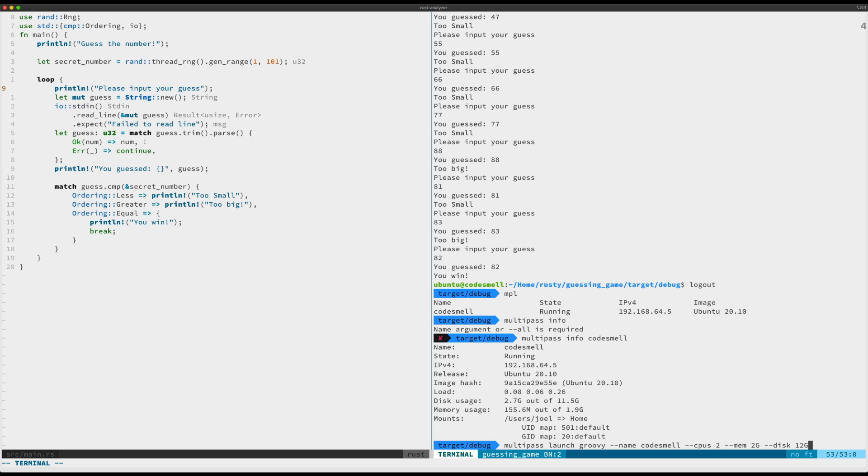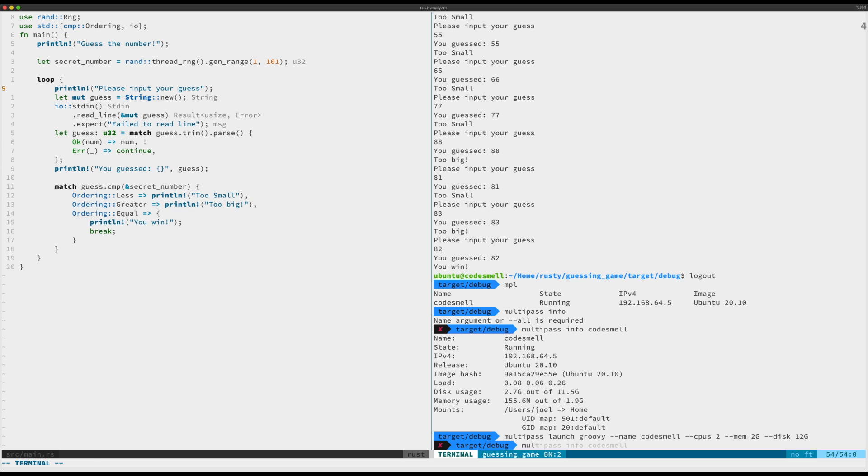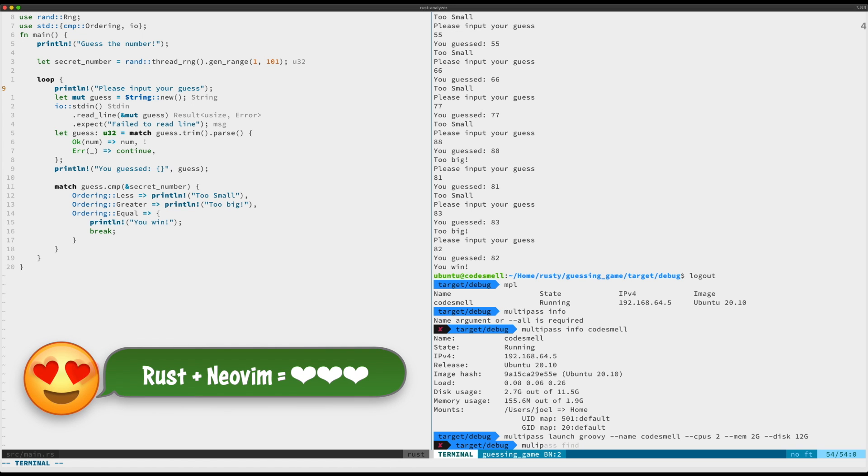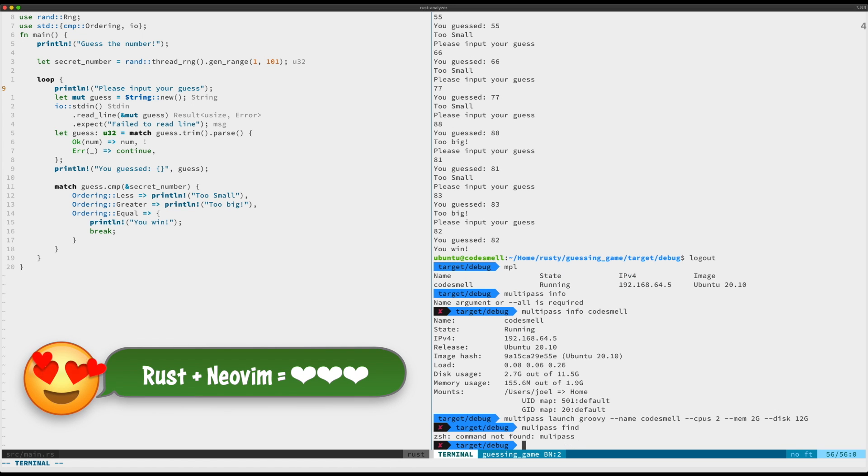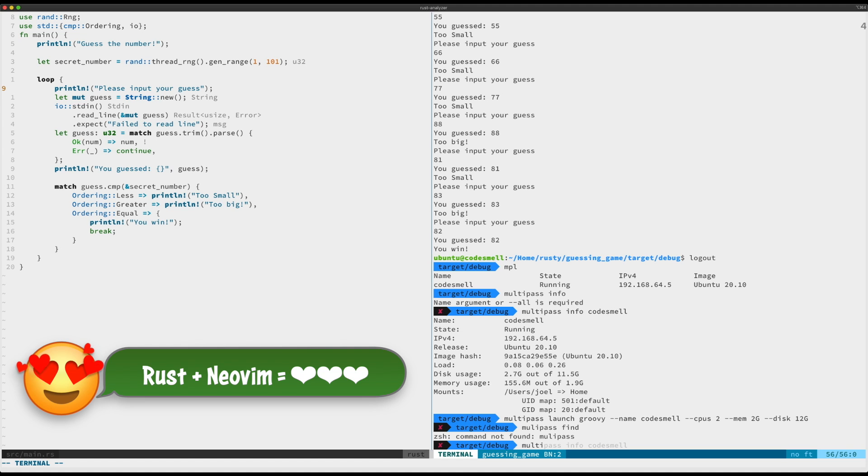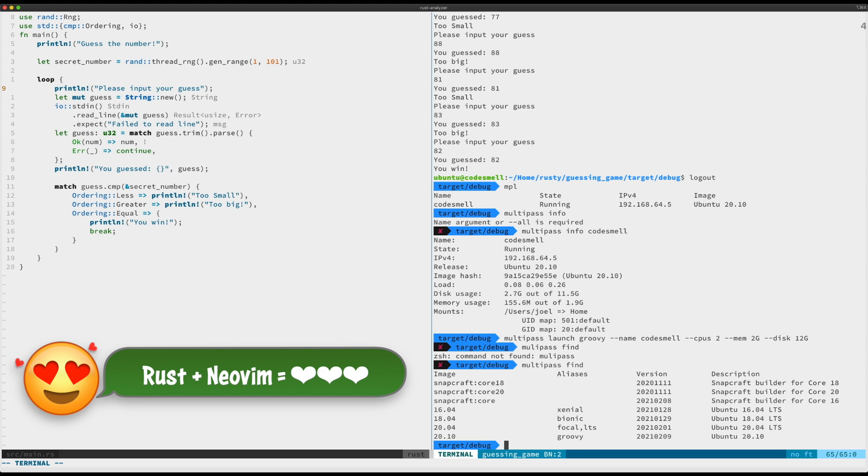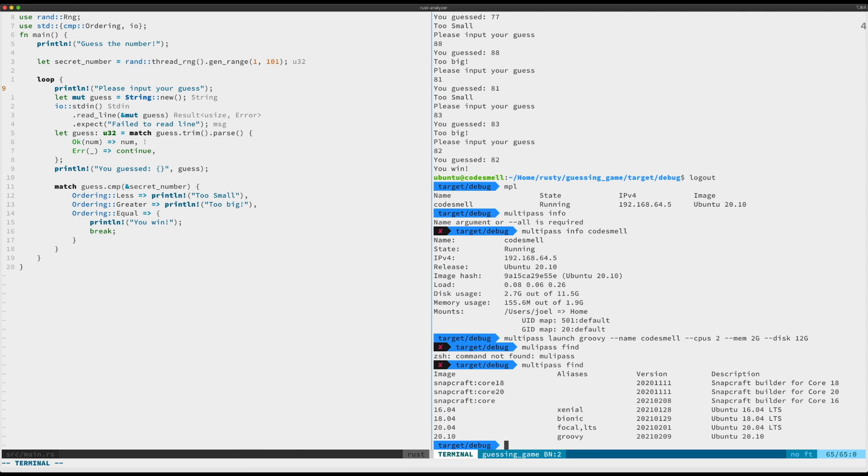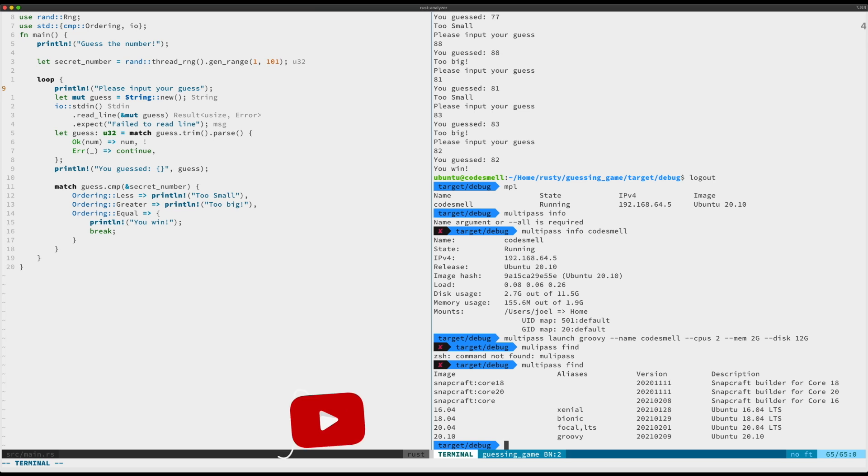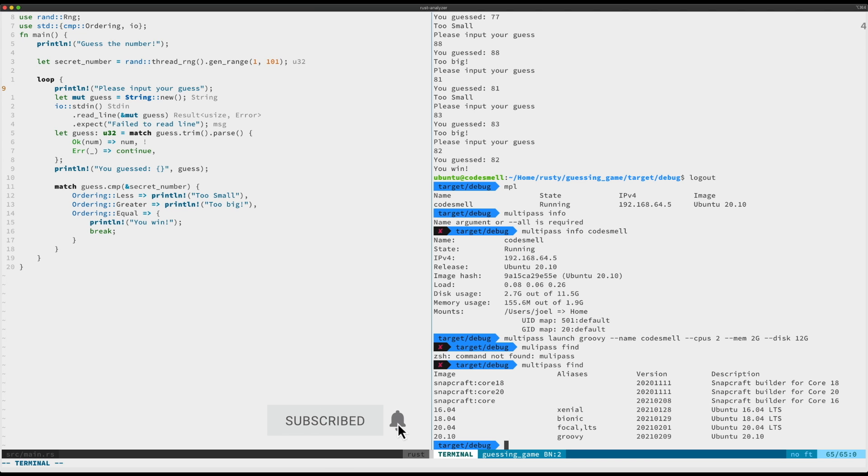You just tell it what you want. If you want to find - multipass find - these are the different images that you can install. You can also, if you happen to have a local image that you want to use, you can use that too. But it can pull these, so you can see that you have 20.10 which is aliased as Groovy, but you also have the different last few LTSs that you can go for and some other things.